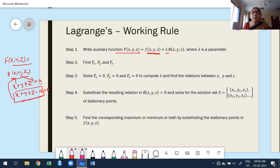After framing the auxiliary function, find the first-order partial derivatives as usual — with respect to x, y, and z for three variables — and set them equal to zero to find the critical points. Each equation will definitely have λ because we framed the auxiliary function with λ.